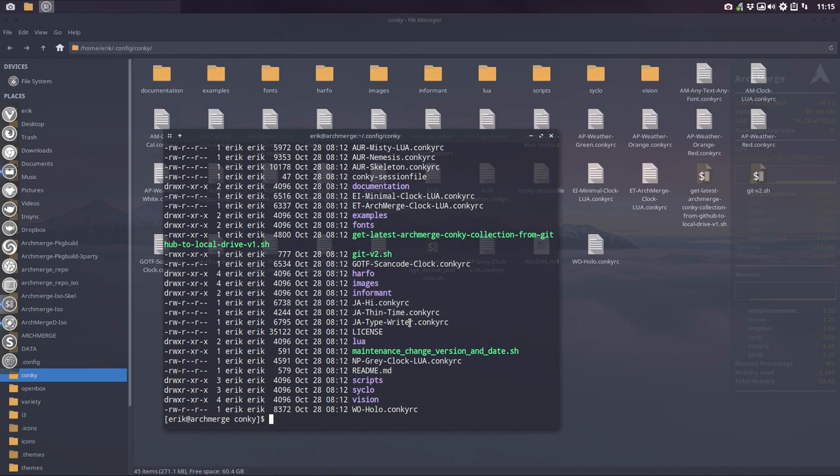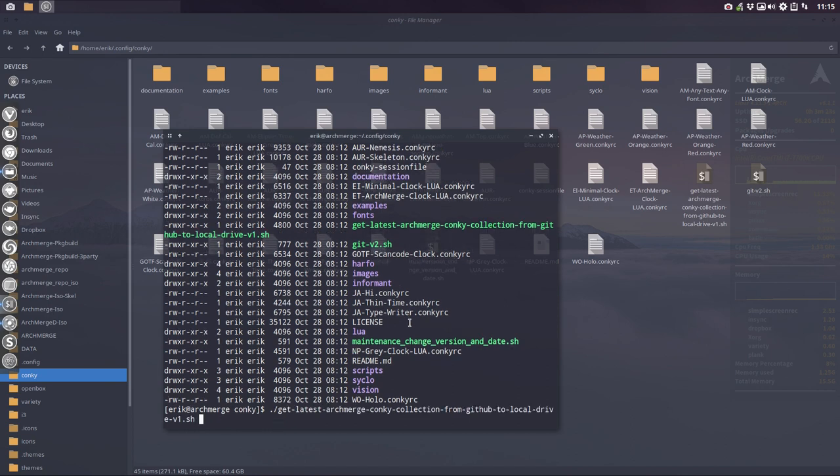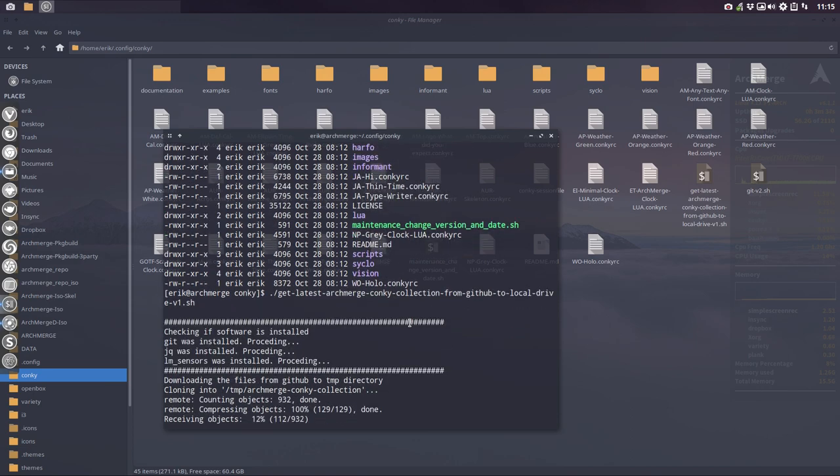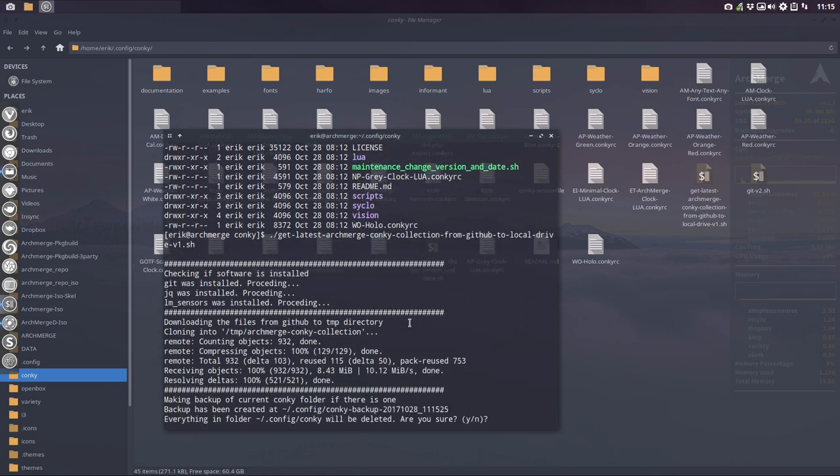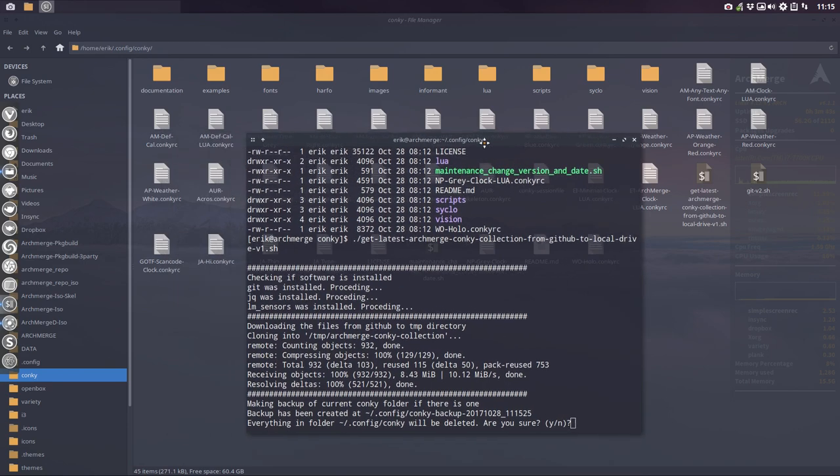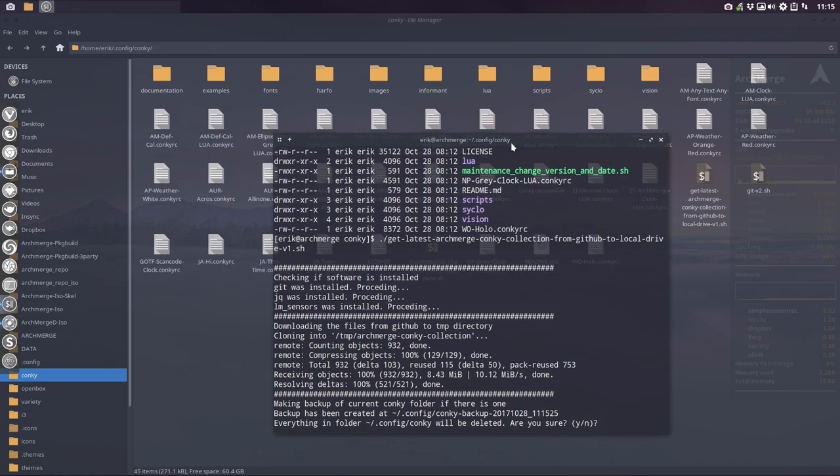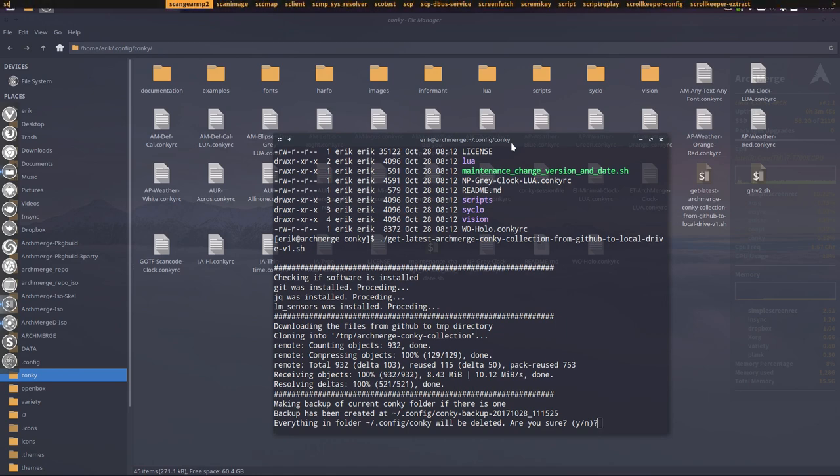How do we execute something that's local, that's here? With a dot slash and then say that's probably enough - G-E and then tab, and then you have the whole sentence. So you might have thought, oh no, I have to type all that. No, no, we don't type in Linux. We press the tab twice and then you have it. And then you follow what it does - making a backup of current conky folder if there is one.